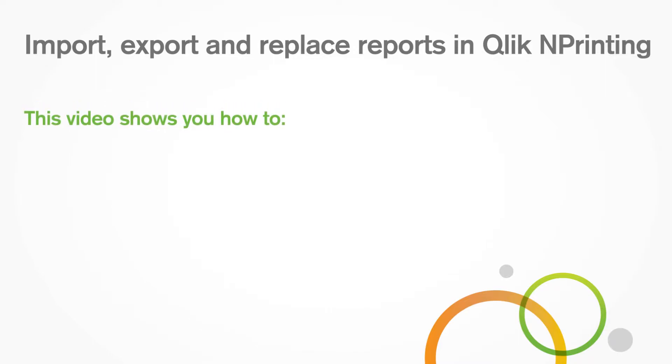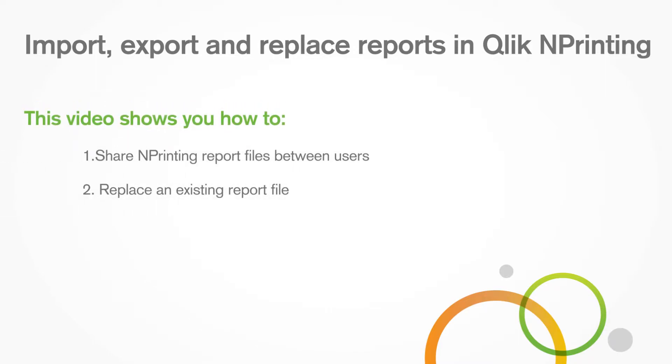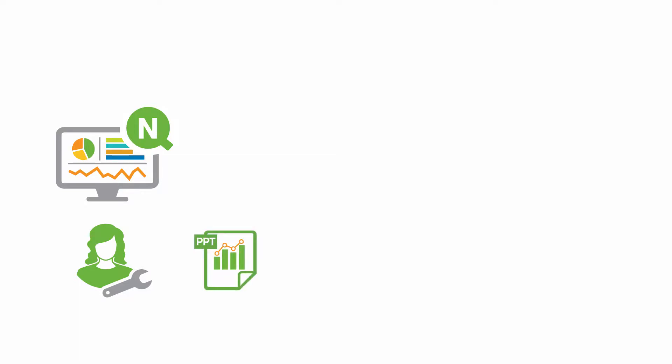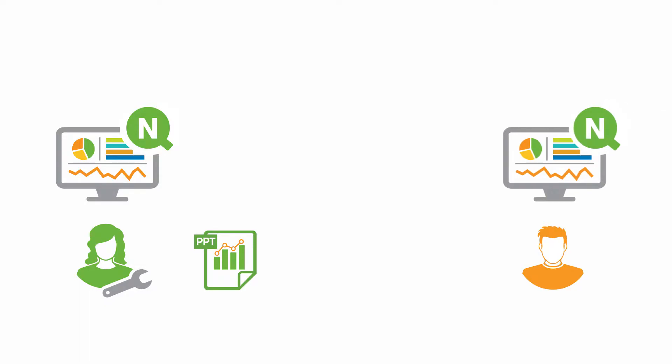This video shows you how to share nPrinting report files between users and how to replace an existing report file. Let's look at an example where a developer has an nPrinting report for PowerPoint that she wants to share with someone else in her organization.